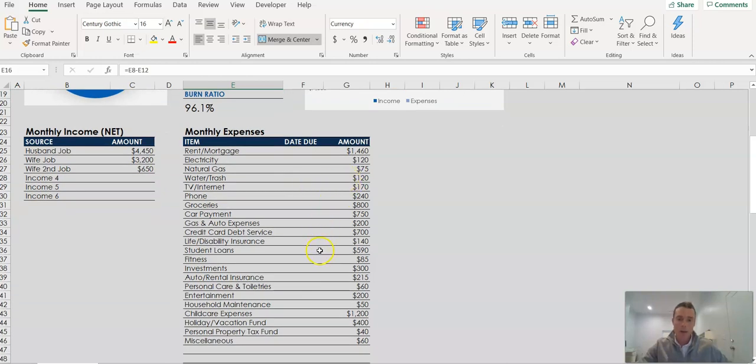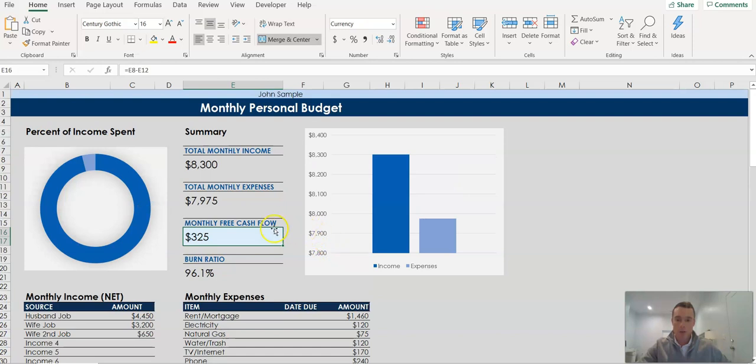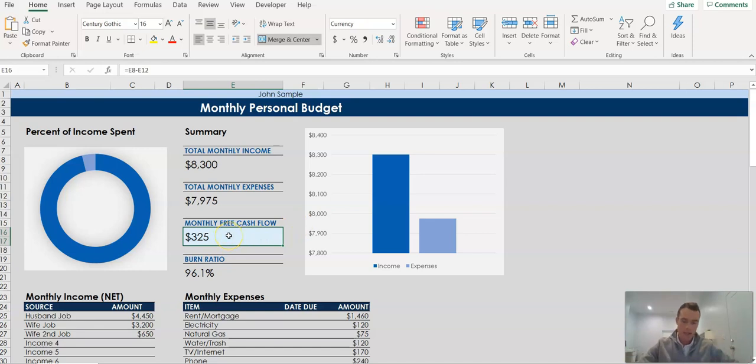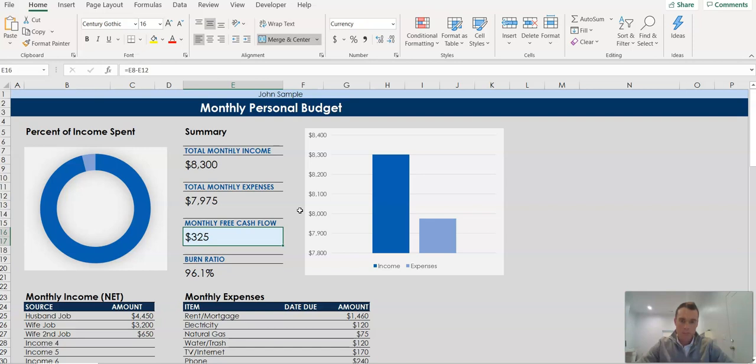So comb through that, figure out where you can save some money, because ultimately you do need to have more money coming in than is going out to make this process work. And in one of the next few videos we'll get into another area we can look at to capture what I call inefficient dollars to help boost this number even higher. I hope you found that informative and we'll see you in the next video.